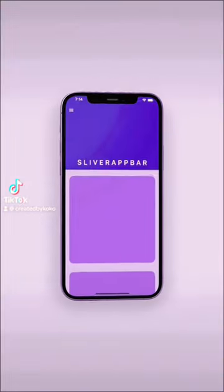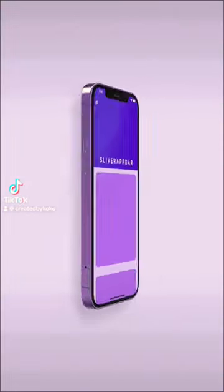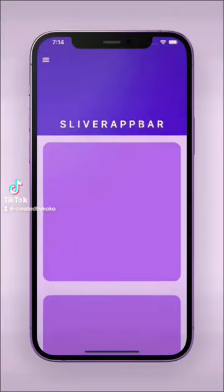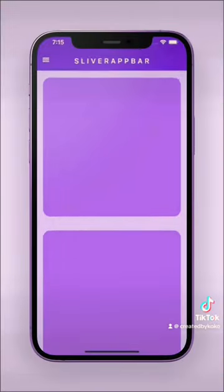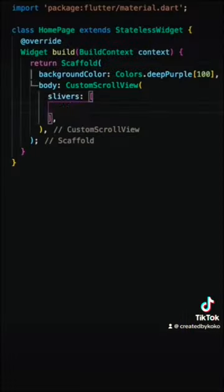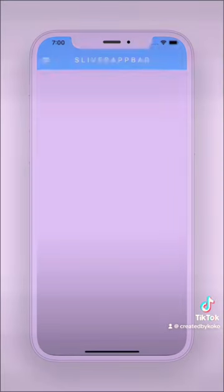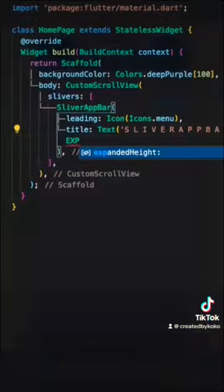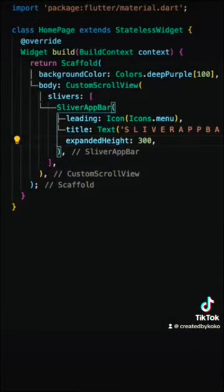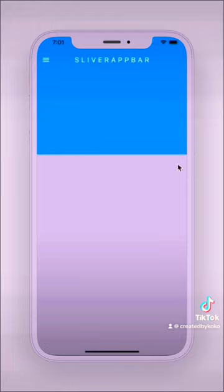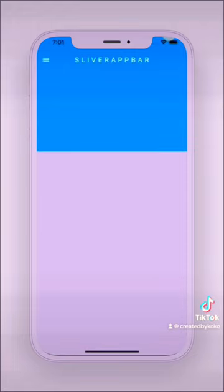How to code a fancy app bar that stretches. It's called a SliverAppBar, and if you specify an expanded height it will stretch out like this.